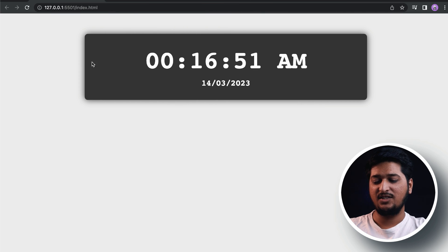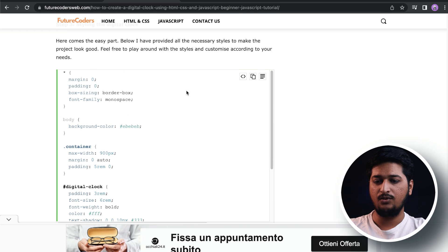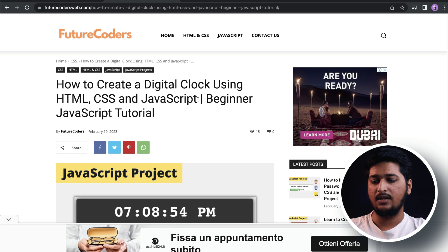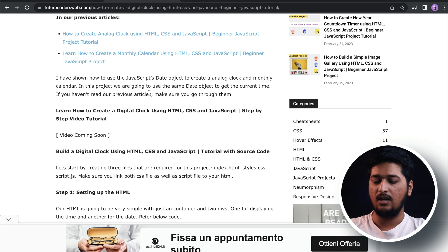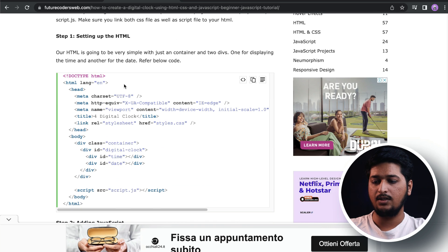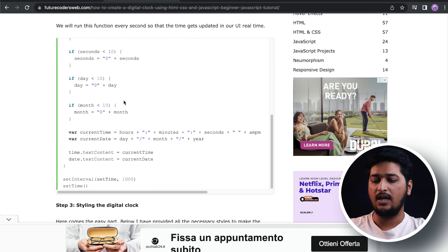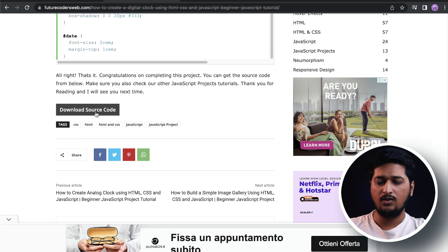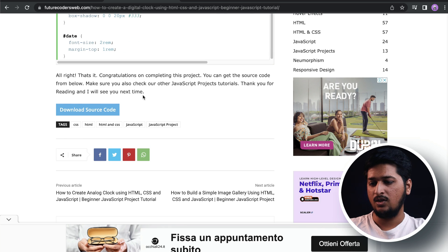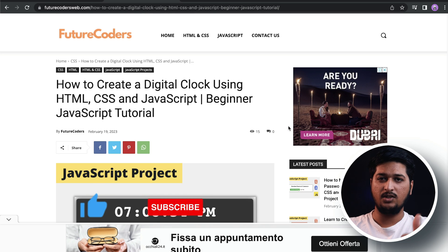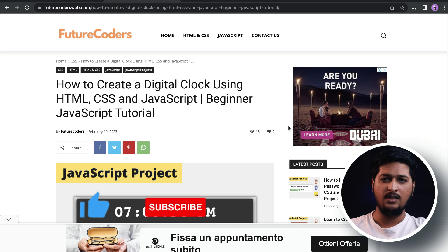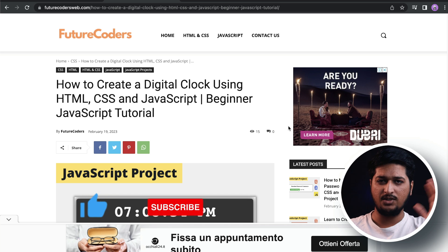And that's it for this video. As you can see, this is what we built. If you want the source code for this project, you can head over to our website futurecodersweb.com where there's a full written article you can follow. I've provided all the HTML, JavaScript, and CSS files, and you can also download the source code by clicking the button. If you liked this video please give it a thumbs up, subscribe to our channel, and I'll see you in the next one. Thank you for watching, bye!